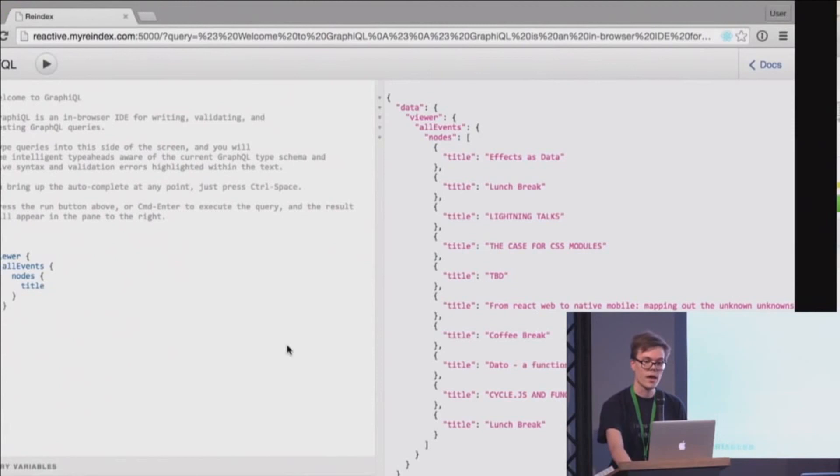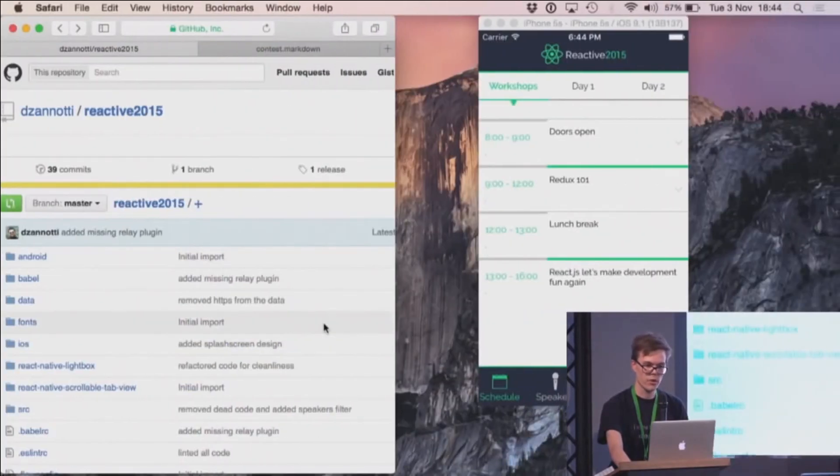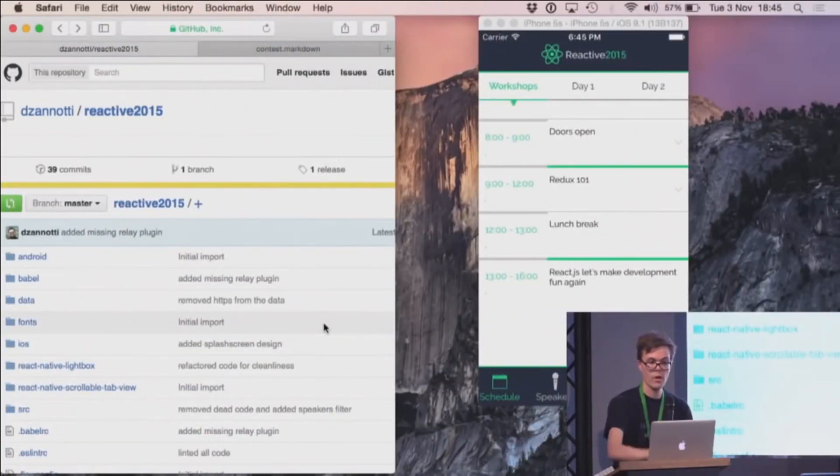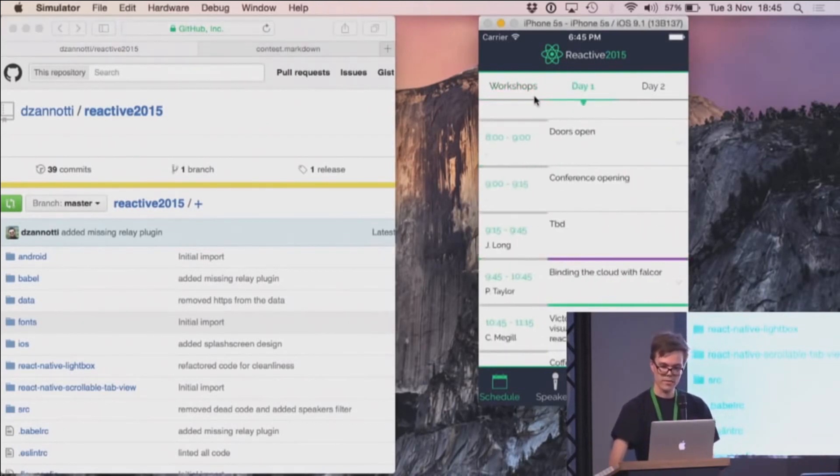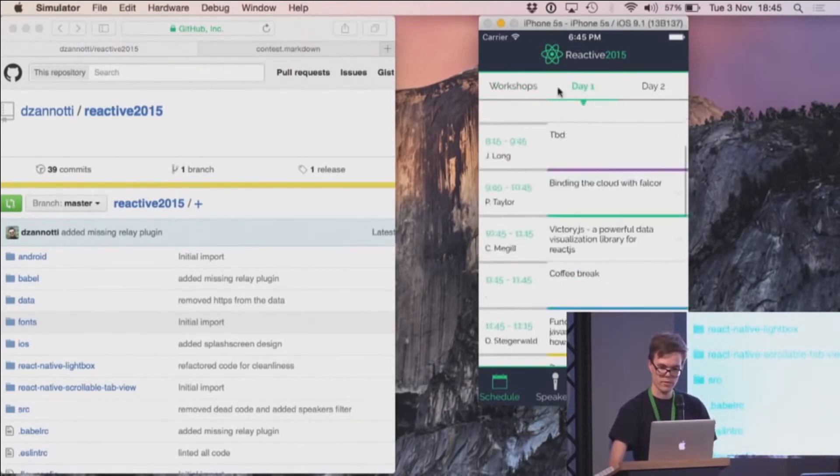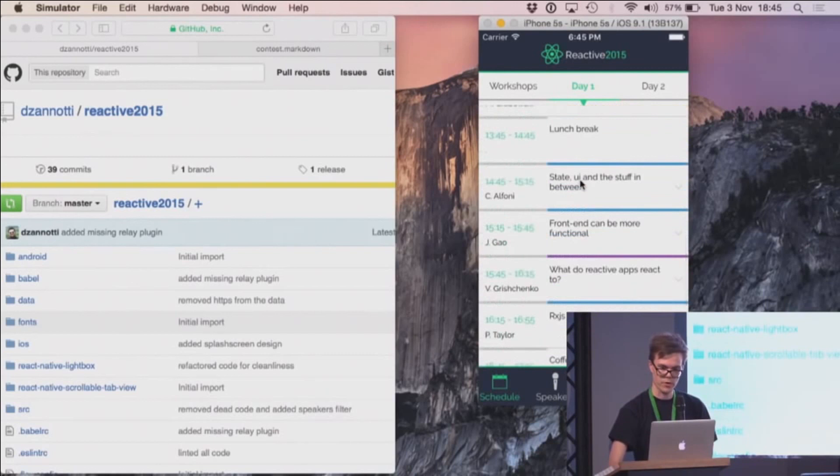And there was a contest to build an app for Reactive Conference. And actually, one developer used this stack that I just told about to build an app. And this is done with React Native. This is pretty awesome.